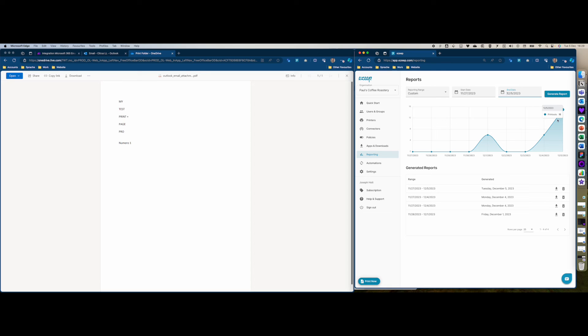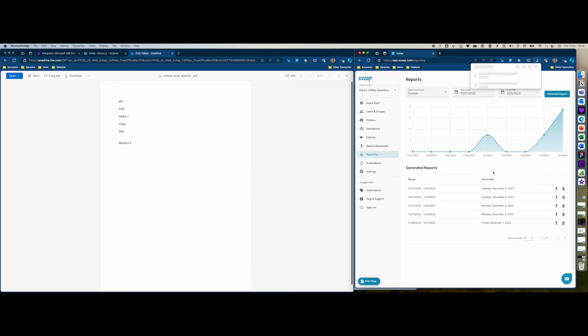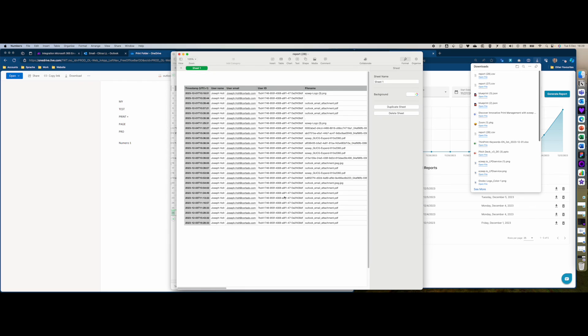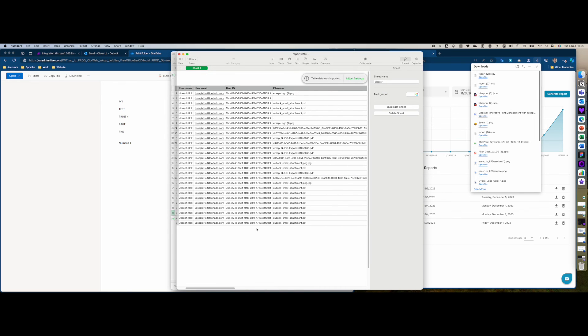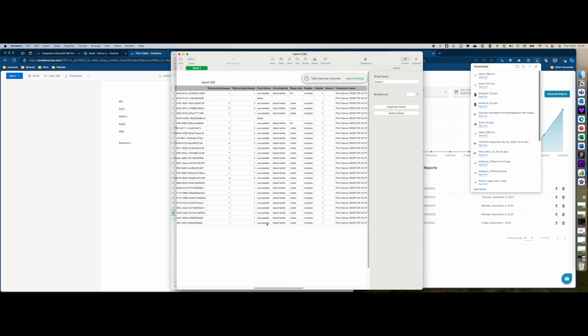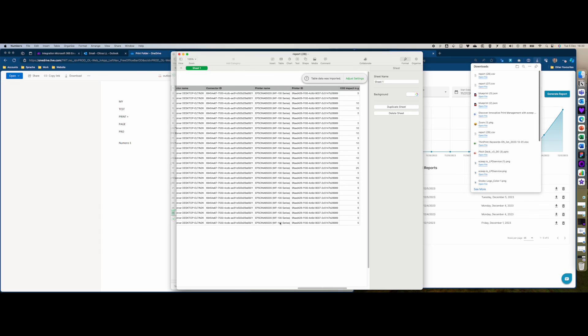If you did want to double check, you can also download a report and then just take a quick look in the report file. At the very bottom you should see your print file succeeded at your printer.